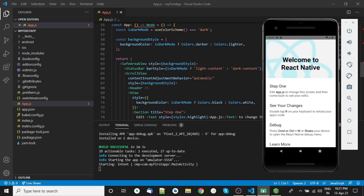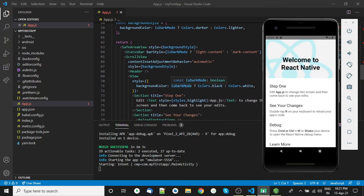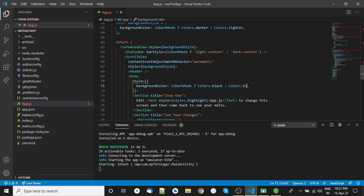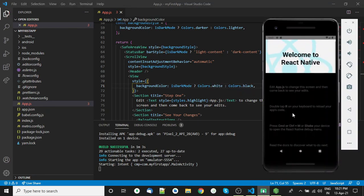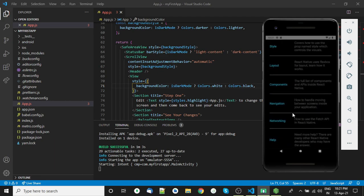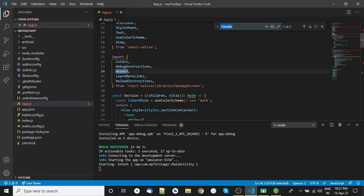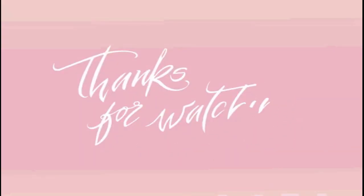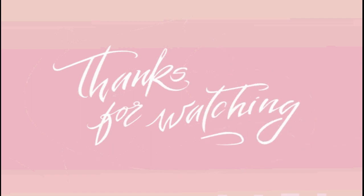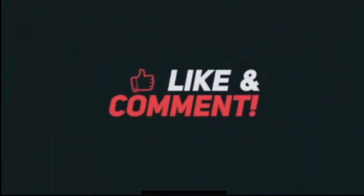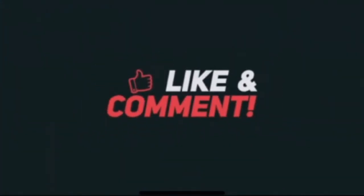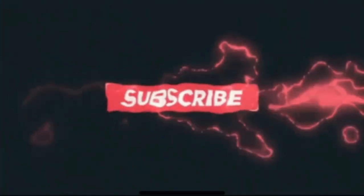You can test the hot reloading feature by changing the color and some text — it will reflect instantly in the emulator. So that's it for today. I hope now you know what React Native is and how we can create a project with it. If you like my work, please do like, share, and subscribe. See you in the next video.